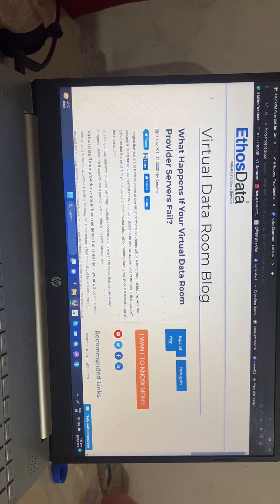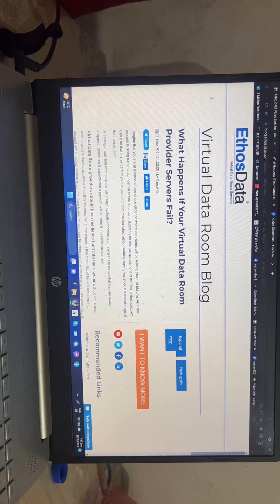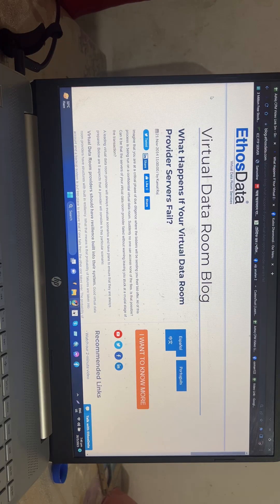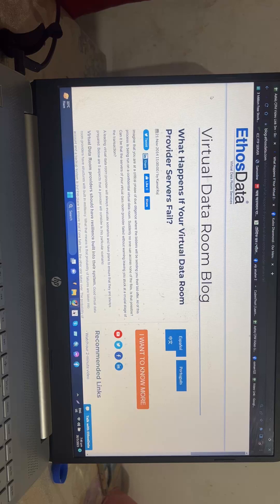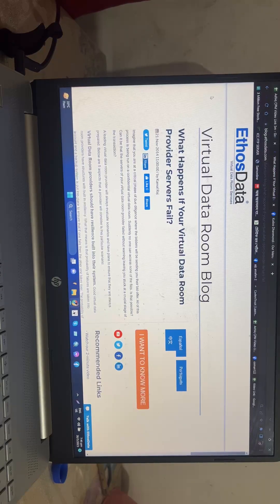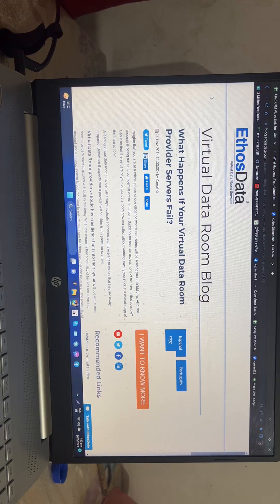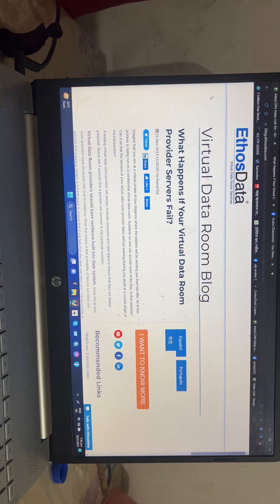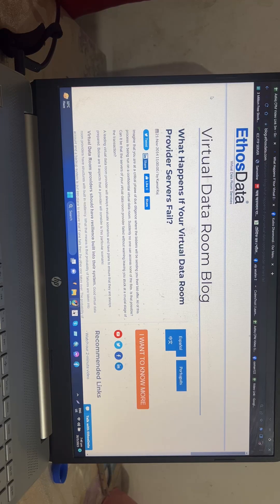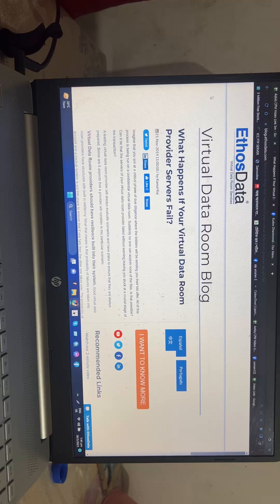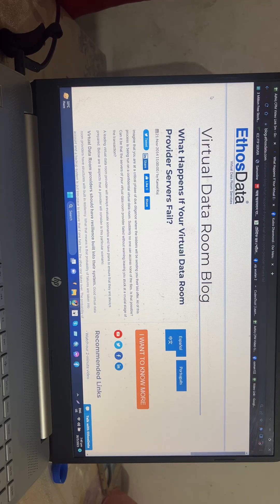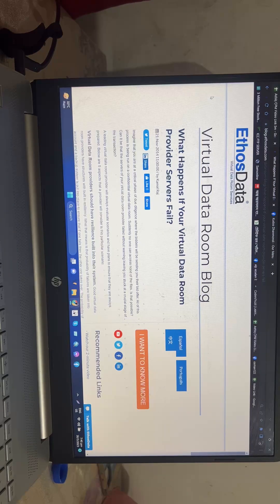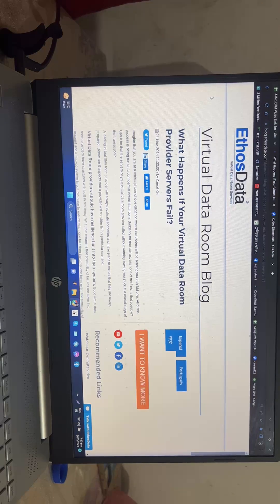Imagine that you are at a critical phase of due diligence where the bidders will be sending you their bid offer. All of this process is being run on a confidential virtual data room.